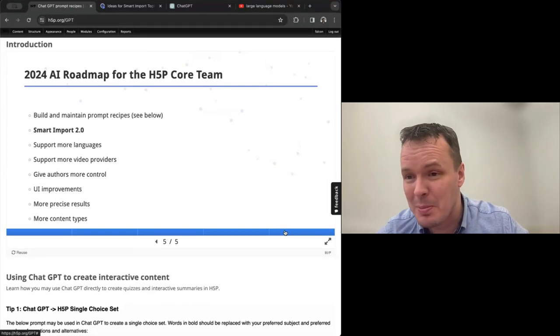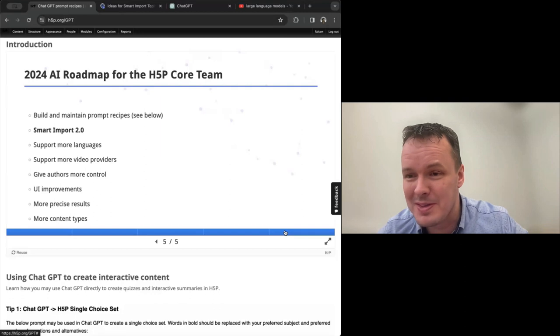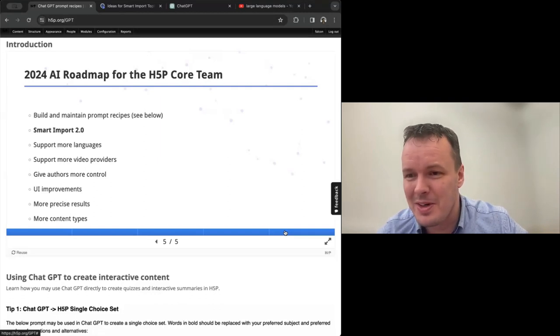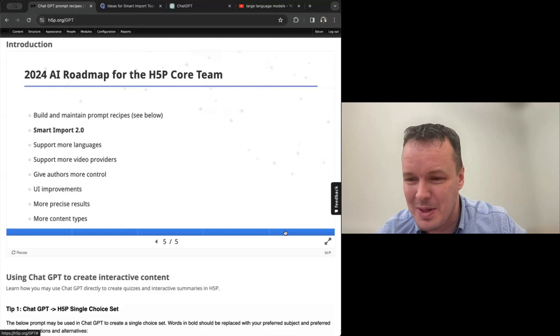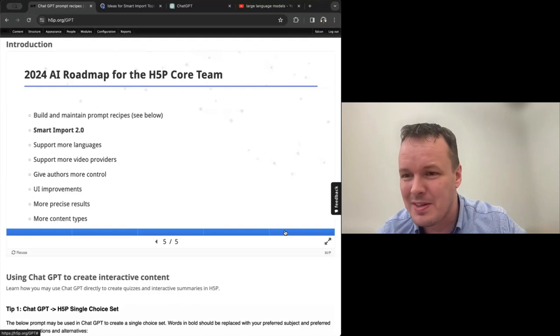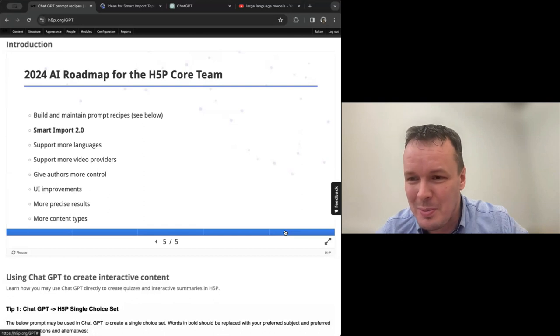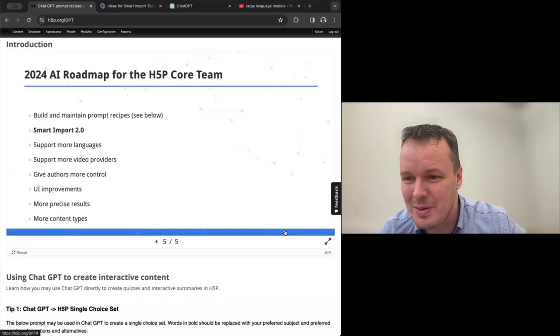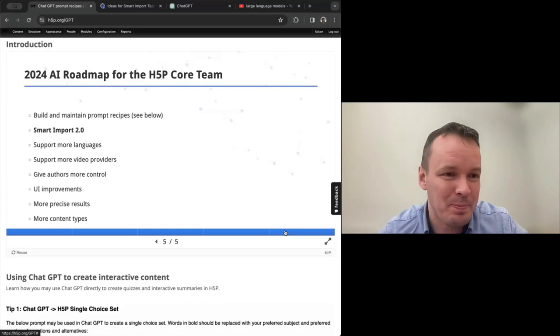And that's actually important because if you use GPT, for instance, it keeps changing. So the recipes that work today might stop working in a month because GPT is interpreting things differently. So we'll be keeping up with GPT and trying to make sure that these recipes always work.